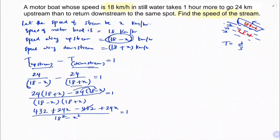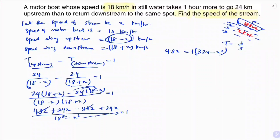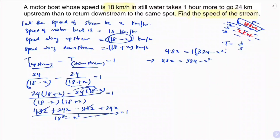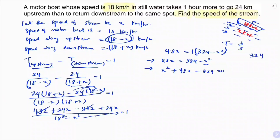Using the identity (a+b)(a-b) = a² - b², the denominator is 18² - x² = 324 - x². In the numerator, 432 and -432 cancel, leaving 24x + 24x = 48x. So 48x = 1 times (324 minus x²). Cross-multiplying: 48x = 324 minus x². Rearranging to standard form: x² + 48x - 324 = 0.